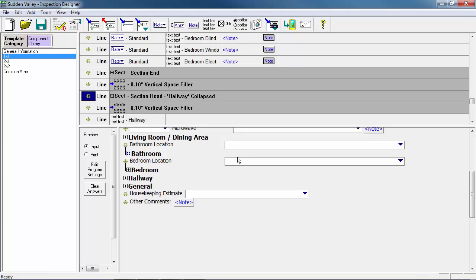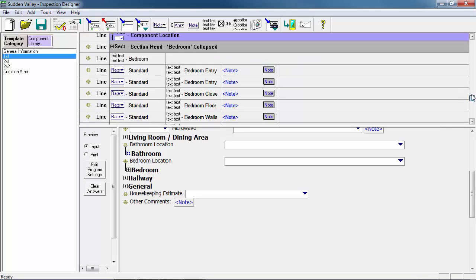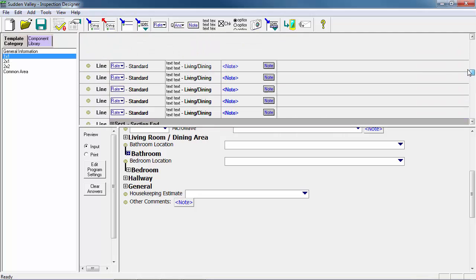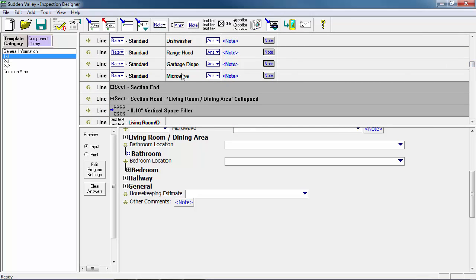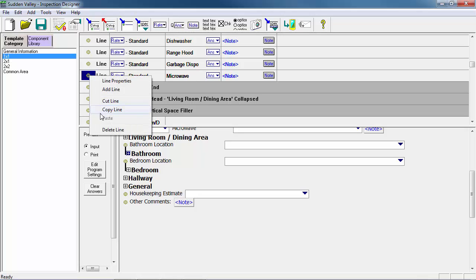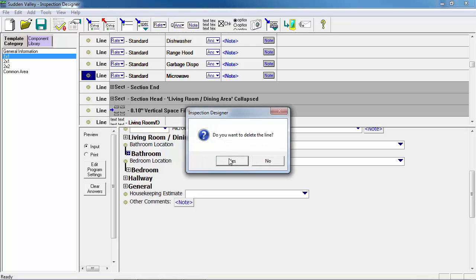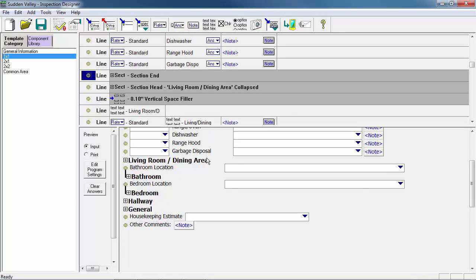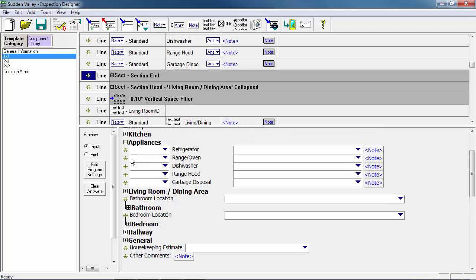The last edit we want to make to the One by One unit is to remove the microwave line, because we know these units don't come with microwaves. To do this, we'll navigate in the work area to find Appliances, locate the microwave line, right-click on the circle next to it, select Delete, and confirm yes. The microwave is no longer listed under Appliances.